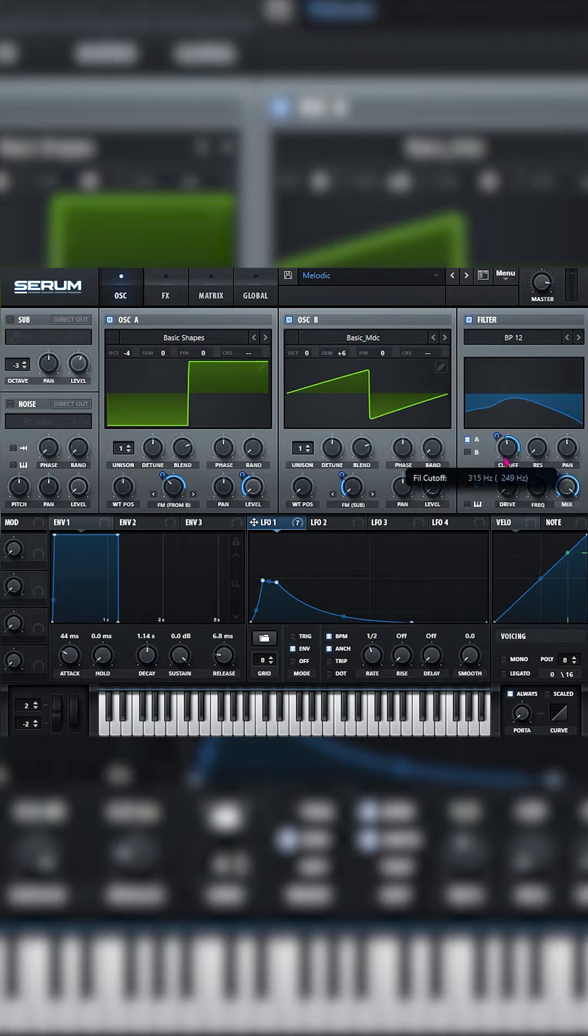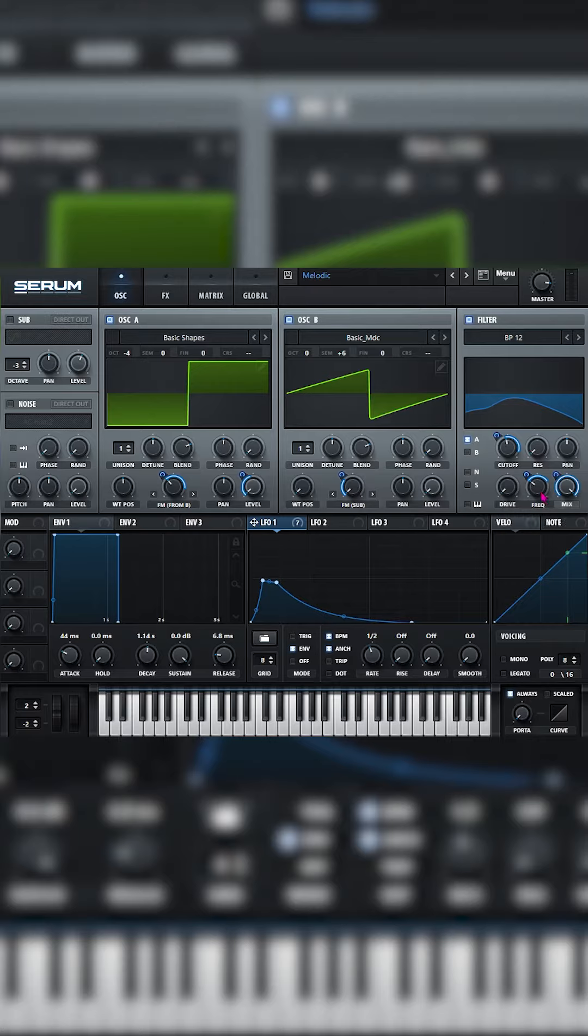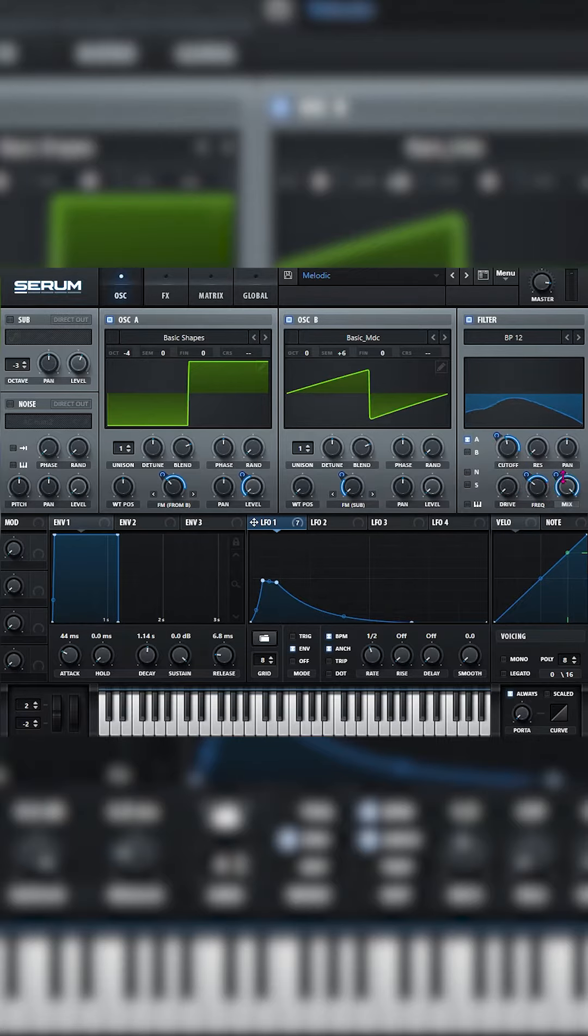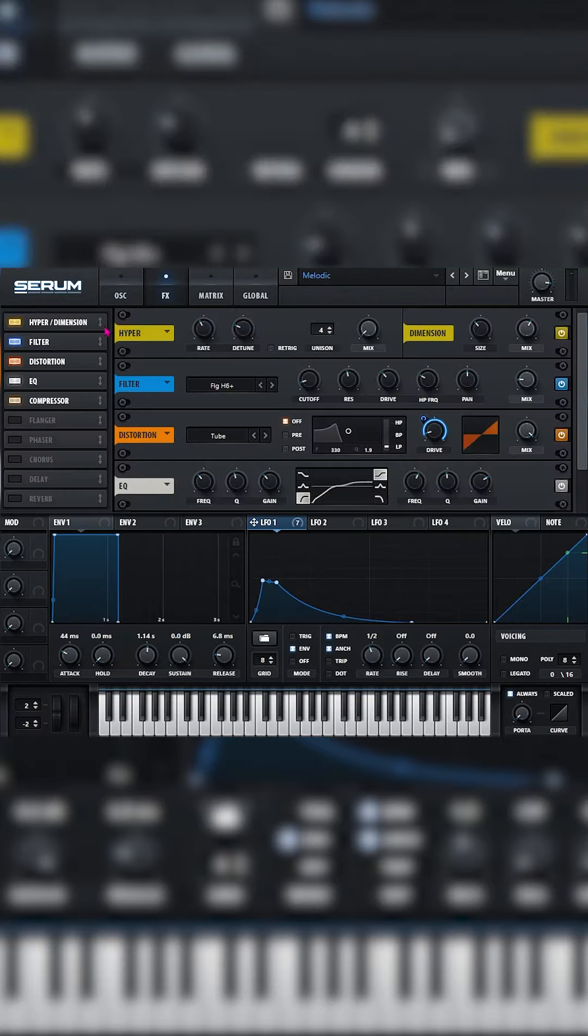Set the cutoff to 315, set the mix to full and set the freak to 31, set the cutoff to 41, 41 on the freak and full on the mix.